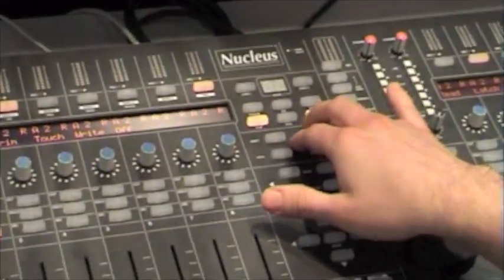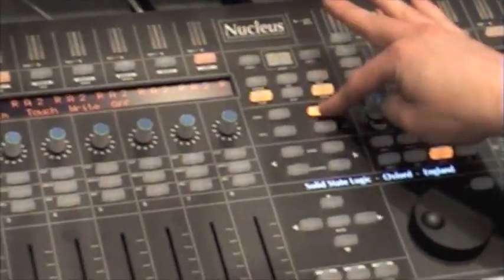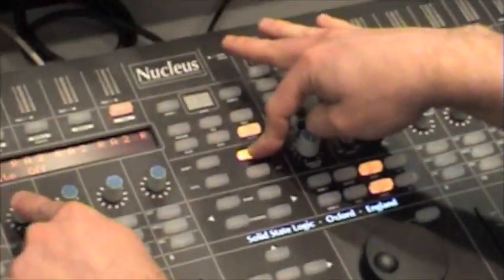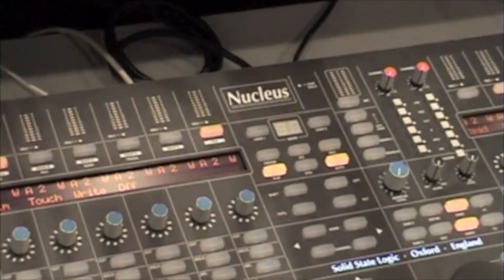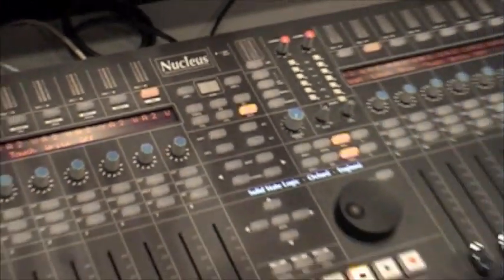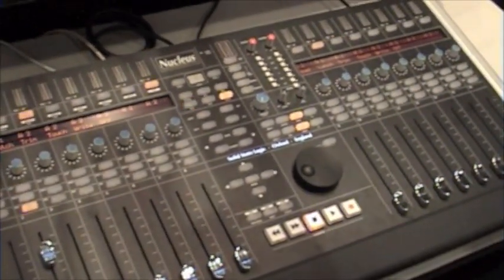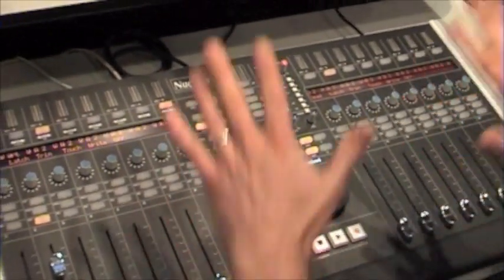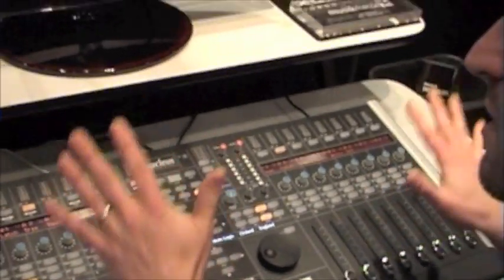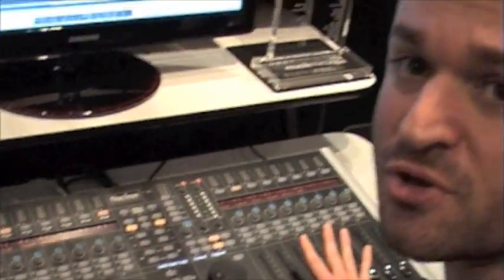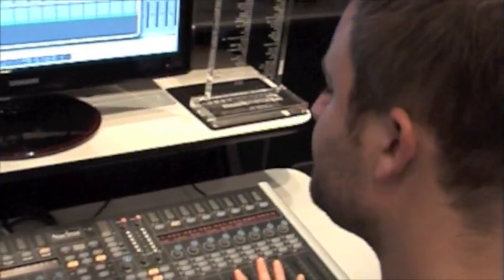Again, if I want all the tracks to be in the same automation mode, I can press Option, Write and that's it. The whole point of this product is to get away from the mouse and keyboard and to be able to do everything directly from the nucleus itself.